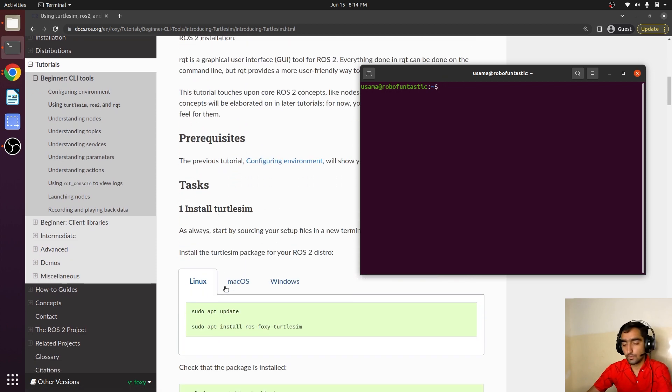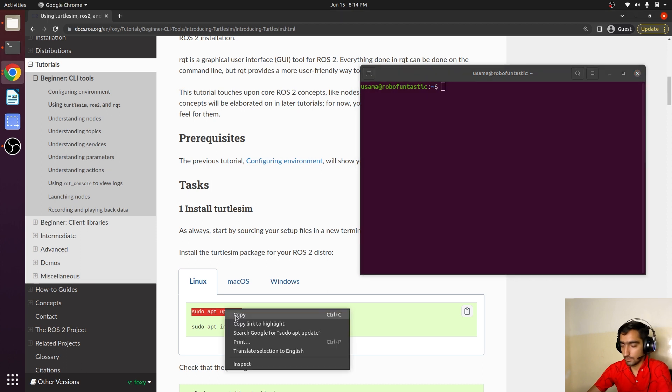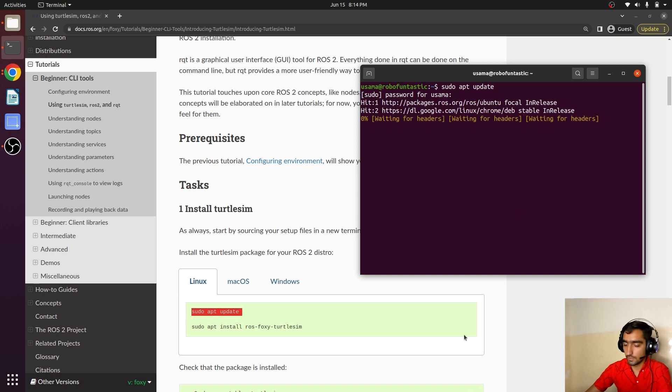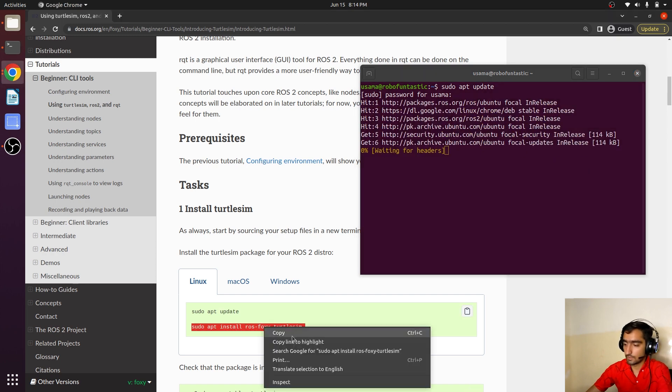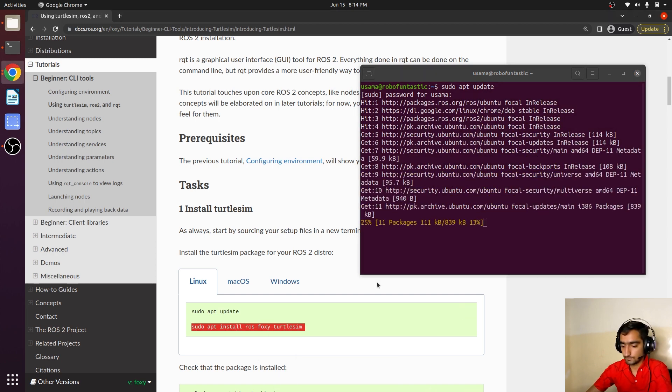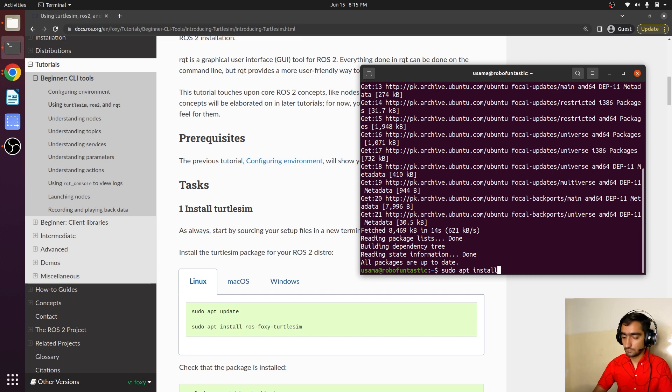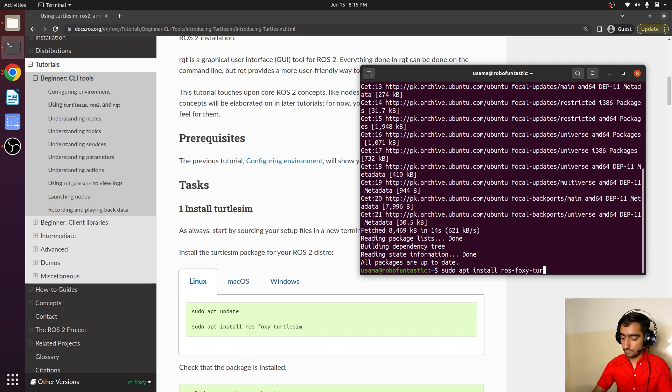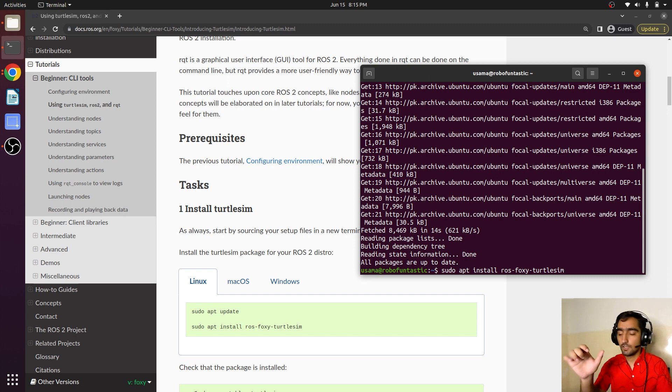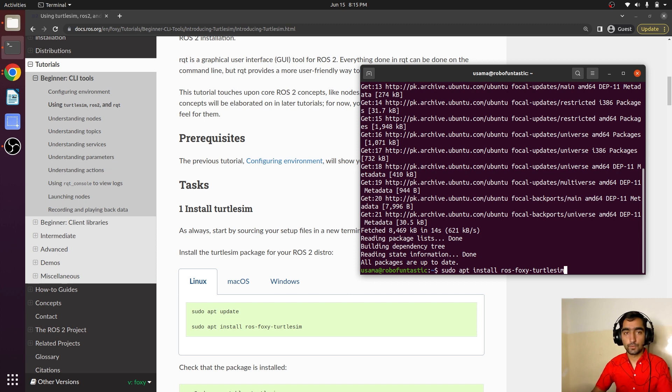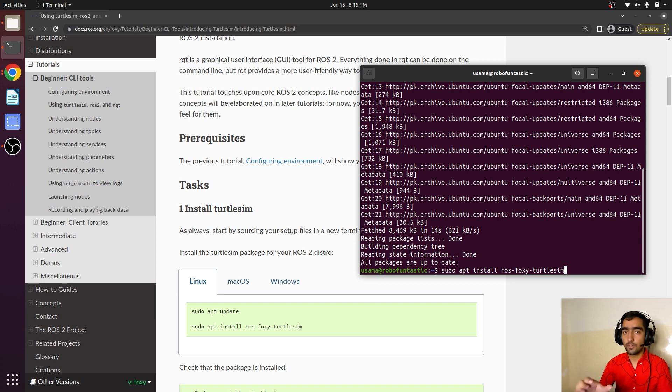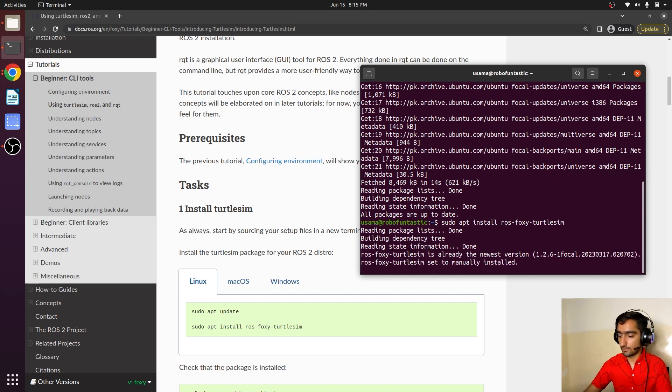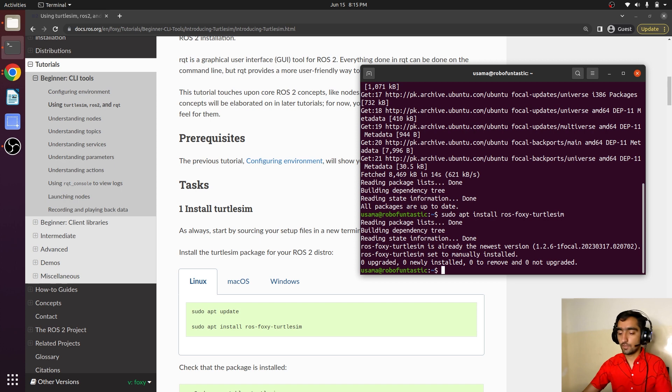In order to install TurtleSim, you first need to update. Now you can install this package using sudo apt install ros-<distro>-foxy-turtle-sim. This is the command to download or install a package in ROS workspace. First we type sudo apt install, then ros, then if it's foxy we write foxy, if it's humble we write humble, and then the package name.